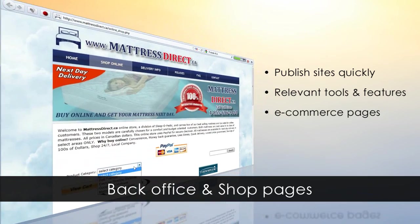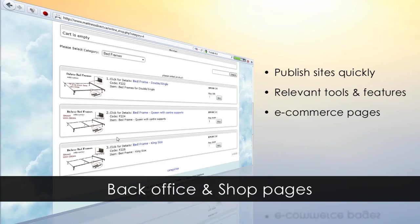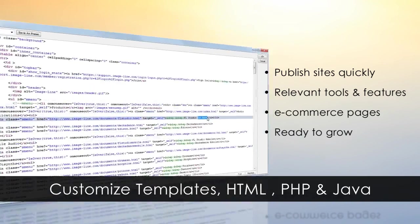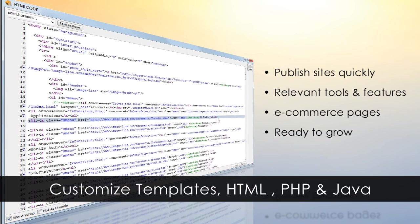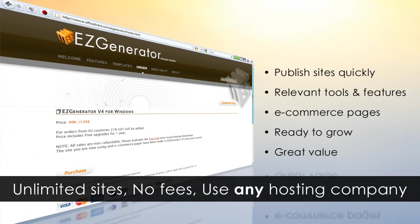It has easy commerce capabilities with back office and shop pages. It's ready to grow with you, with template customization, raw HTML, PHP, and Java coding all available. And finally, it's great value.